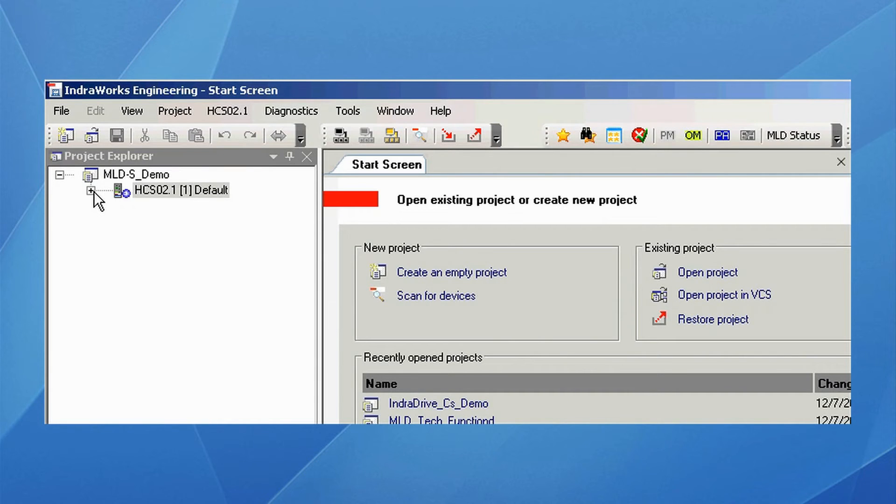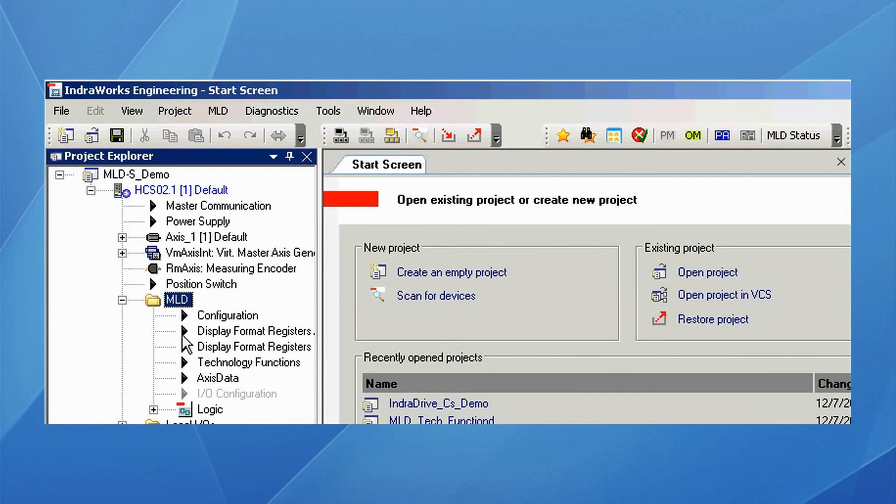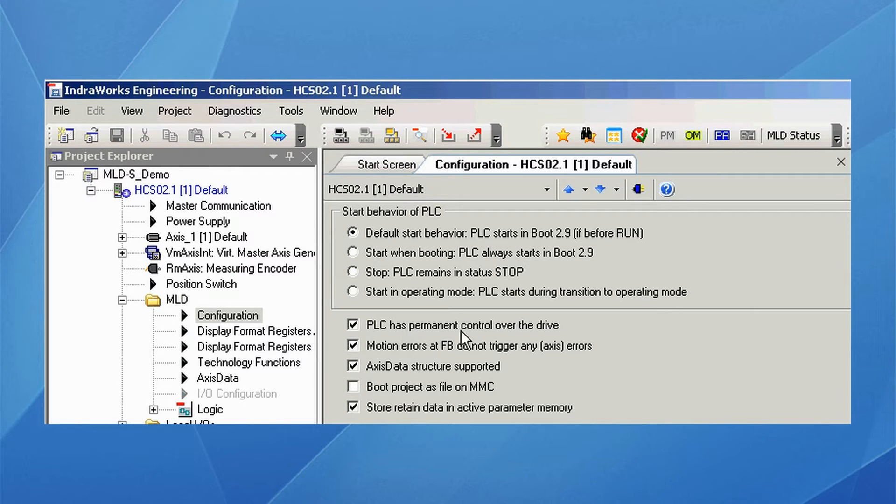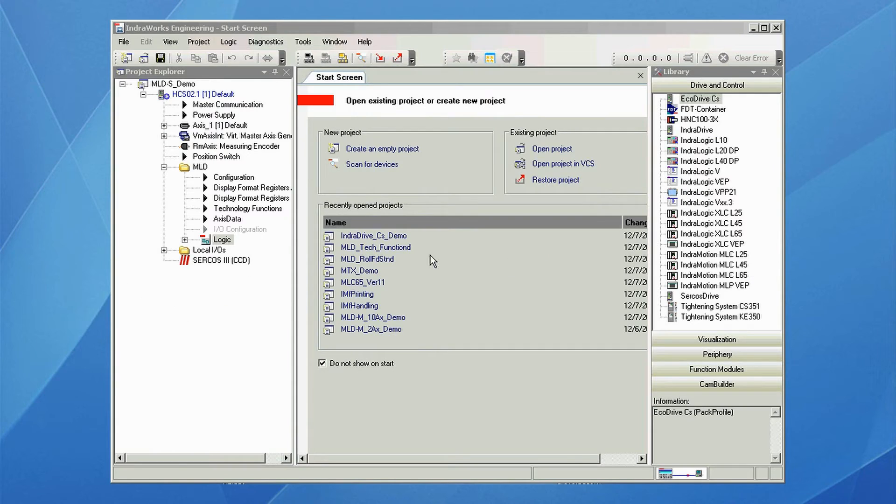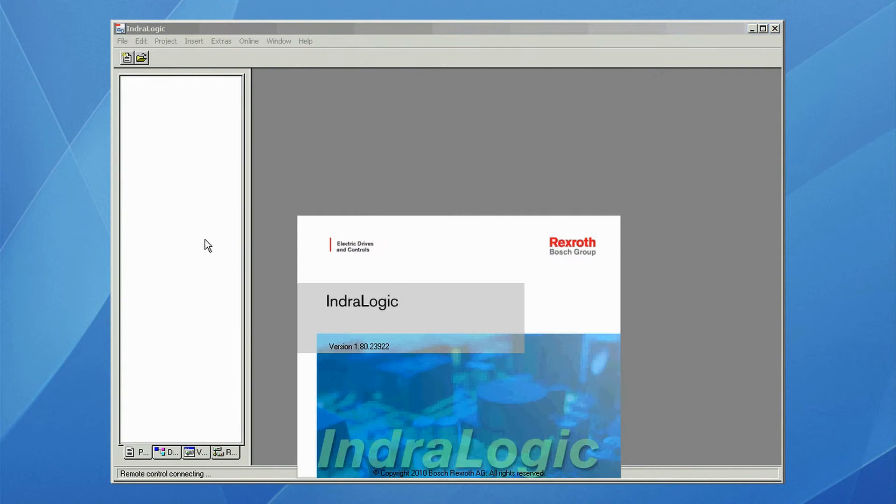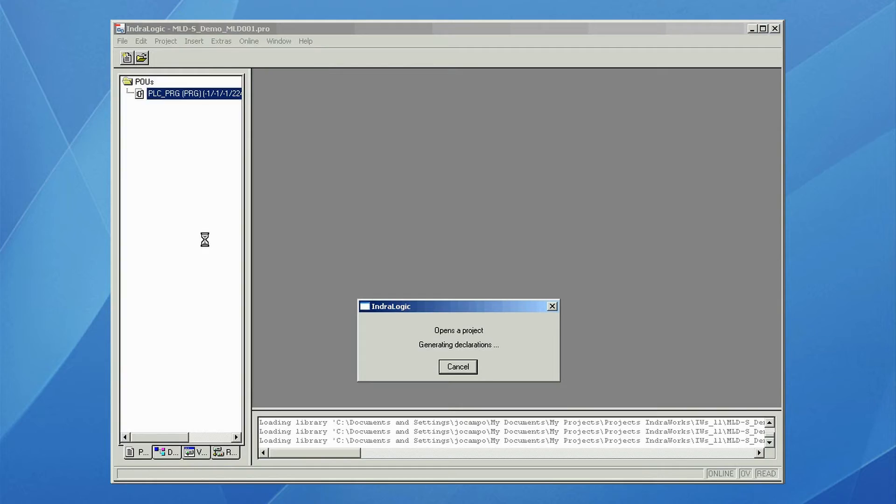Now we will set the MLD configuration in the MLD folder, and we'll hit configuration, and we will check PLC has control of the drive. We will add our PLC code. Under the MLD folder, we double click on logic, and this will open the IndraLogic PLC program.